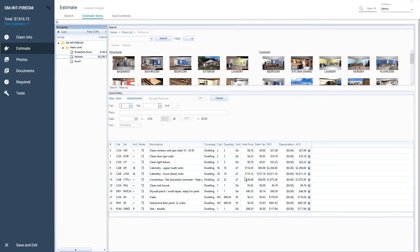In the Estimate Items list, you will see that the Unit Price has changed to green to indicate that the price has changed from the original Xactimate price list.